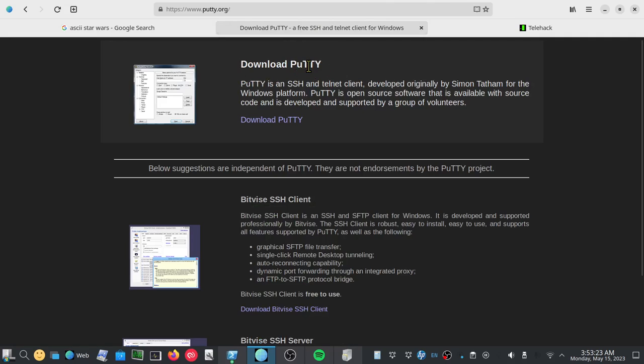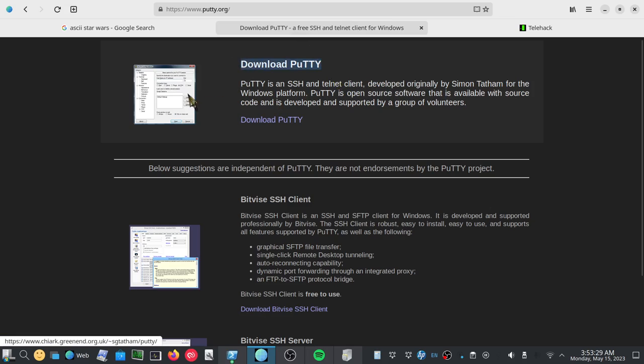P-U-T-T-Y. This one right here. And this is what you're looking for. This is a separate program that will allow you to do Telnet. It also does SSH and Serial and all sorts of crazy cool nerdy computer things.